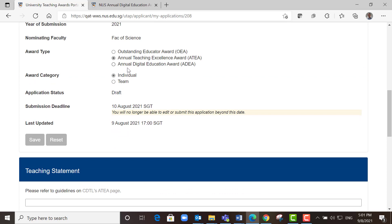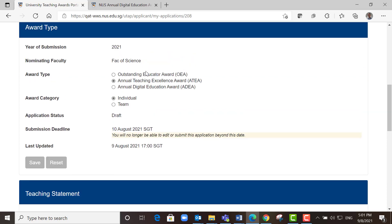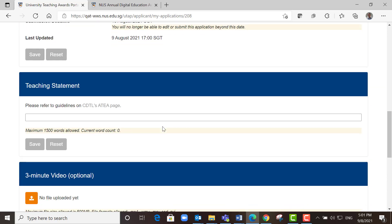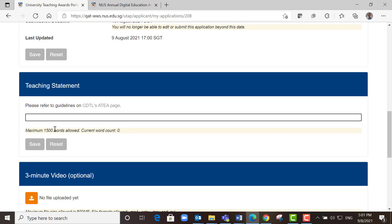You can see that your award type is ATEA individual and it's still a draft. This is where you can enter your teaching statement. The maximum word limit is 1500 words. Let's key in something. Testing. You can key in text in this text box.